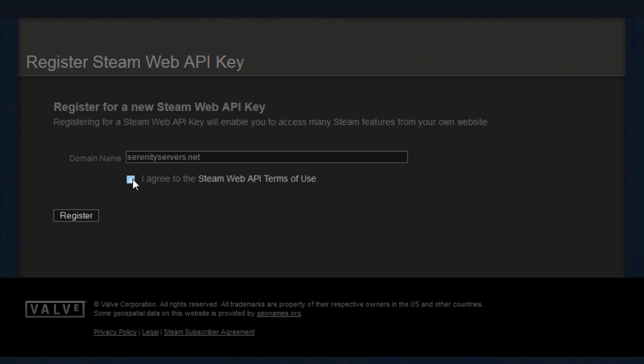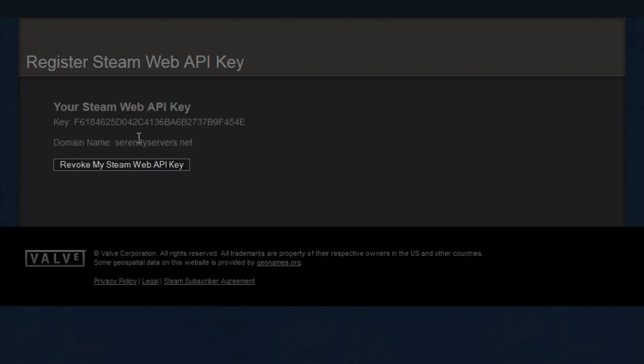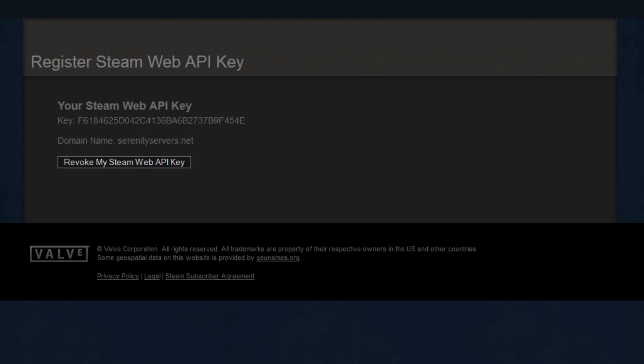If you don't have a website just use a random domain name. It doesn't really matter. Click the register button. Now we have our API key and now it's time to actually create our collection.